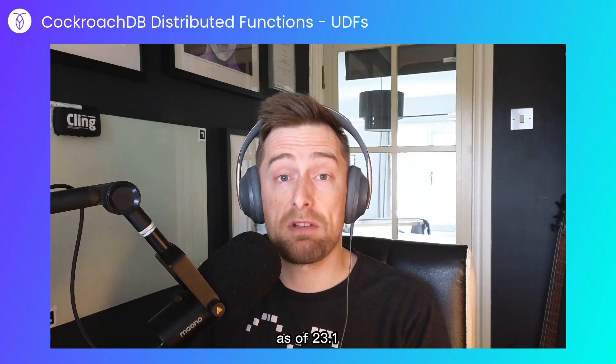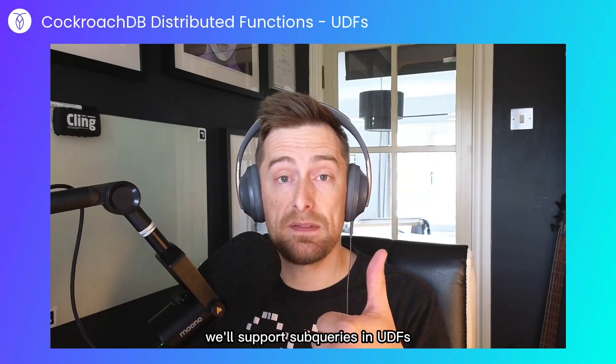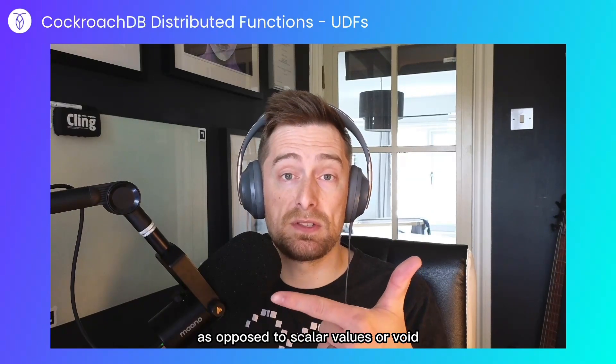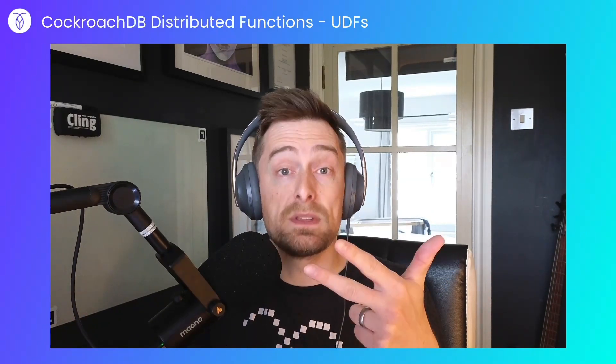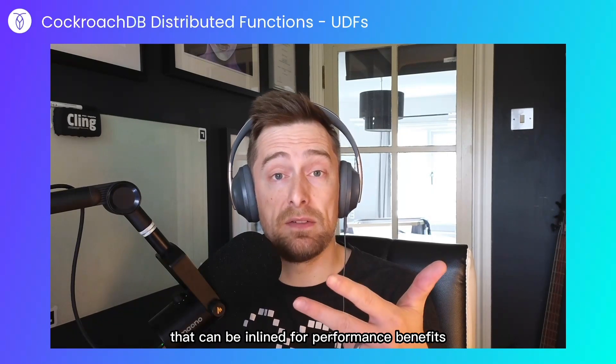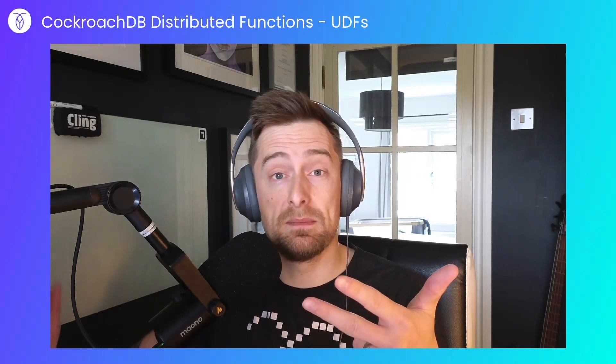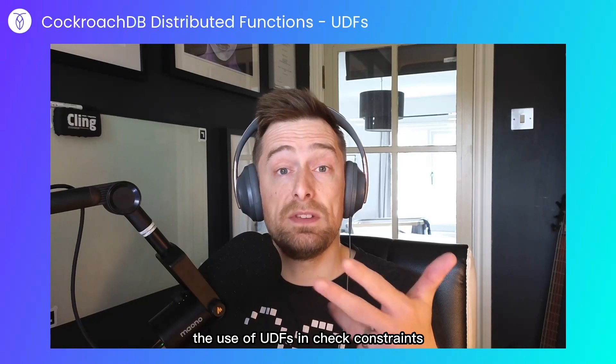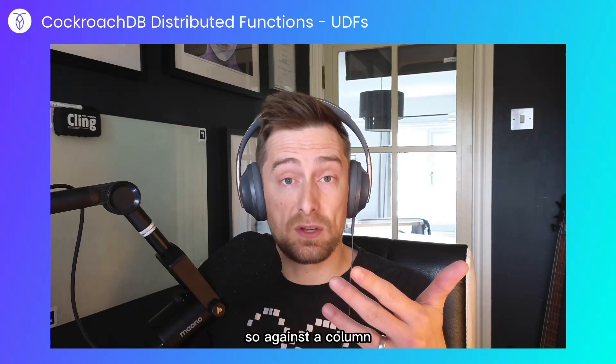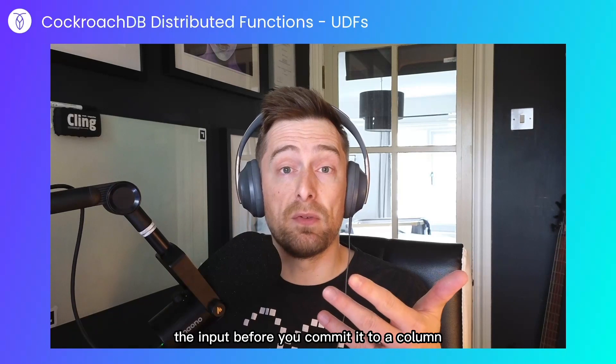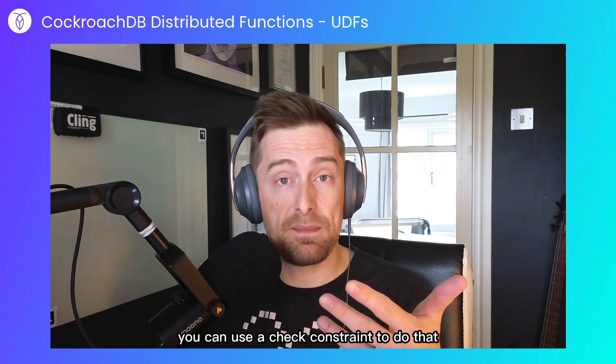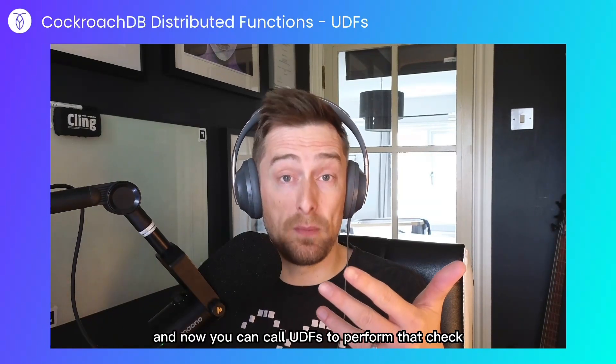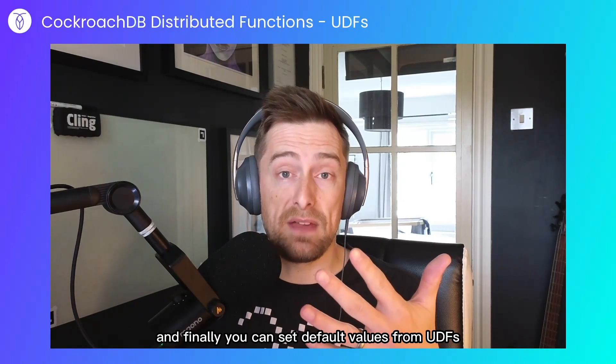As of 23.1, we'll support sub-queries in UDFs, UDFs that return a set of values as opposed to scalar values or void, inline scalar UDFs—scalar functions that can be inlined for performance benefits, and I'll demonstrate the difference between inlining and not inlining. We'll also cover the use of UDFs in check constraints, so if you want to validate input before committing it to a column, you can use a check constraint that calls UDFs to perform that check. And finally, you can set default values from UDFs.